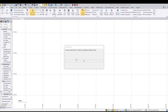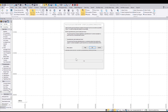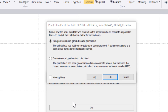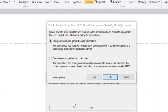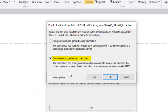I'm going to drag and drop an LAS file, and you can see I'm presented with a couple of options. These two options cover the vast majority of common cases: non-georeferenced ground scaled point clouds — those are point clouds that have not been registered or georeferenced, a common example being from a terrestrial laser scanner — and the georeferenced grid scale point cloud, which is a point cloud georeferenced in a coordinate system that matches the current project's coordinate system, a common example being a UAV point cloud.